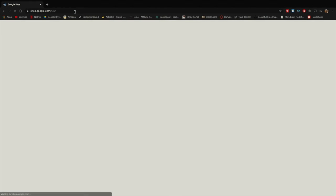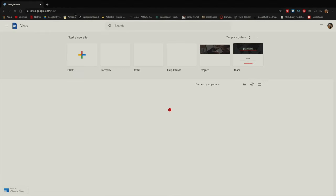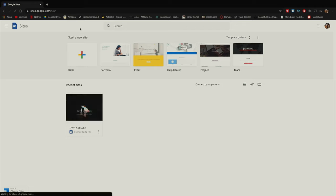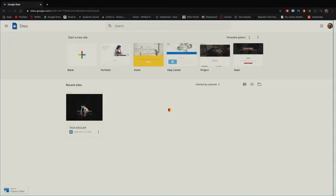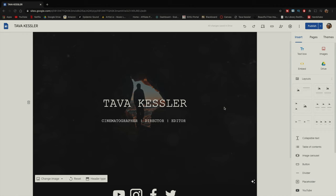Like always, the first thing we're going to do is go to sites.google.com, where you access all your information for Google Sites. I'm going to open up the site I've been working on lately. As you'll be able to see if you've watched my past videos, I have made some updates to this website and upgraded a few different things that I'm going to be showing you today.